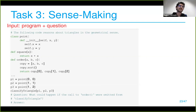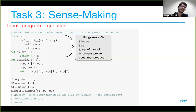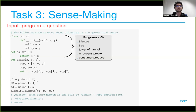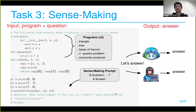We source programs from LeetCode-style tasks, and embed through a comment a question for the model — for example, 'what could happen if the call order were omitted from classifyTriangle?' We wanted to test the model's generative abilities to reason on code, which is why we call them sense-making questions. We use a prompt template — 'question and answer' — and ask the model to continue from there. The same is asked of the human.